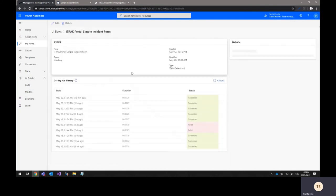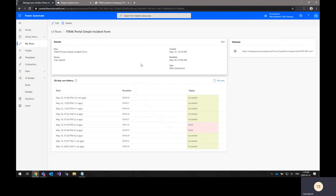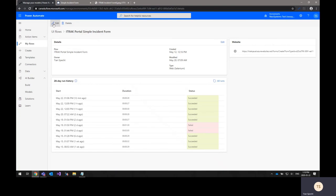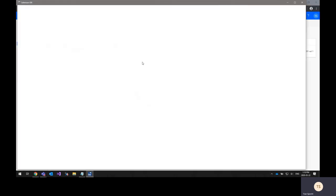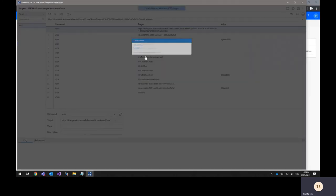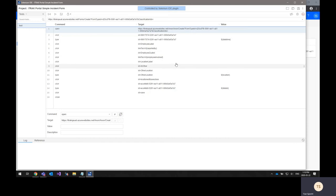I have one that's created here as well, but when you are initially creating one, you have the ability to record a flow. So you can create a new UI flow and then start recording the process of going through an iTrack form, filling out all the fields. Once you finish doing that, you'll end up with something like what you see here.